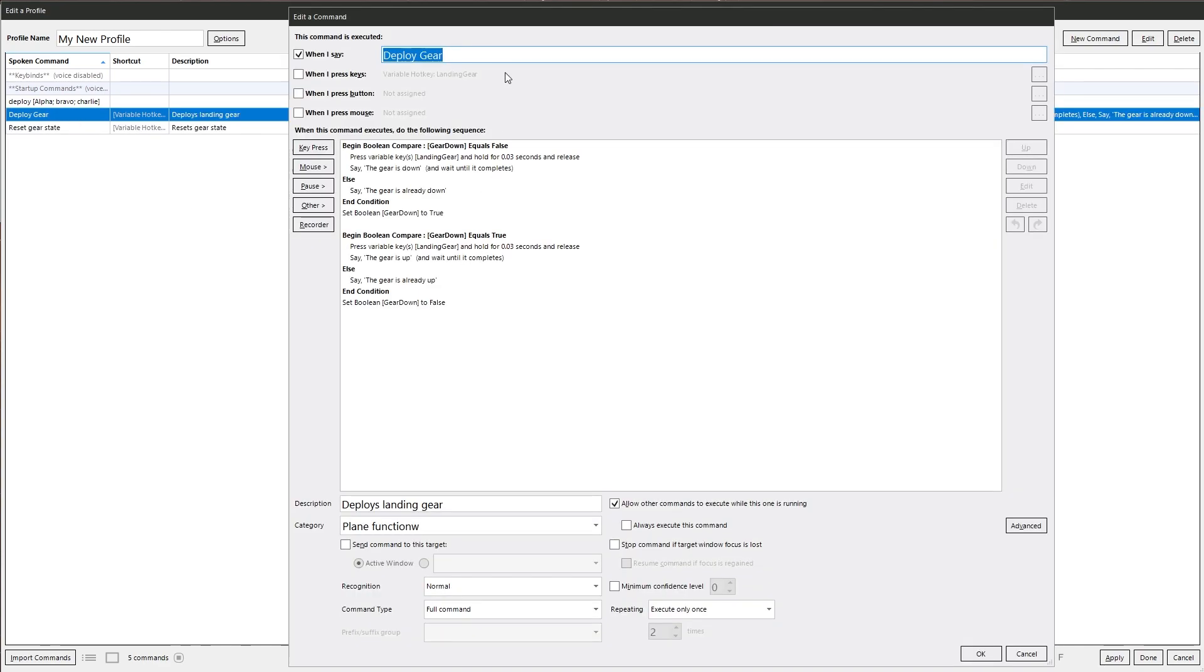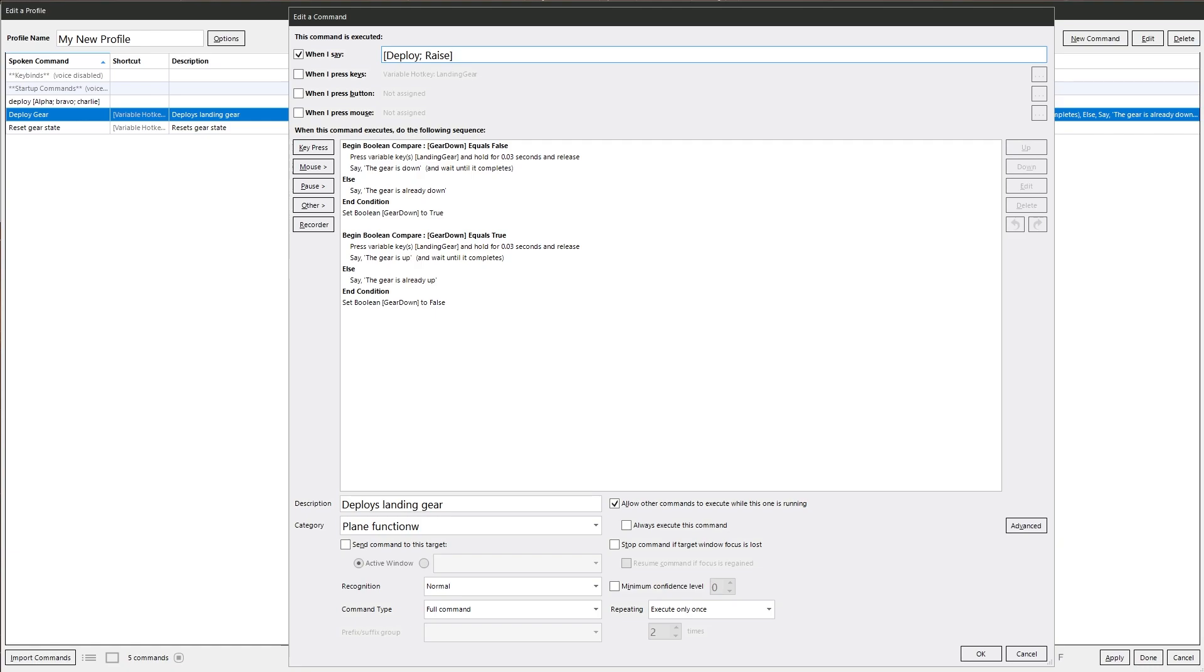I've gone through dynamic commands in another video, which I'll put a link up in the top right corner somewhere, which explains how to use dynamic commands. In a nutshell we need to remake the command. So we need an open square bracket, deploy, semicolon to separate the phrases, and we want raise. And we want a close bracket. That's now one part of the command, which is deploy or raise. And then we want gear. Going to keep it very simple for this one.